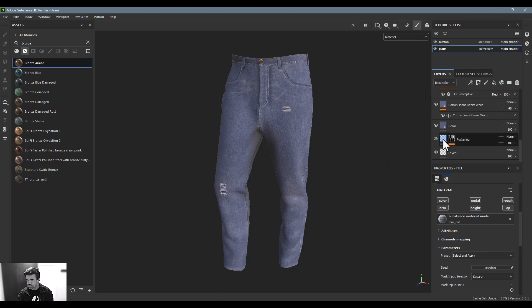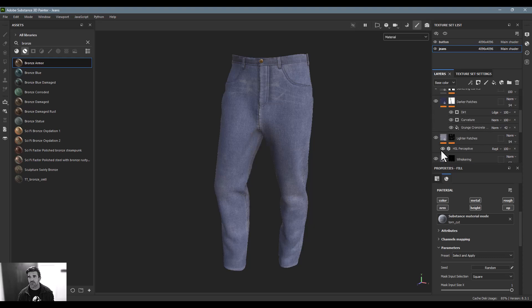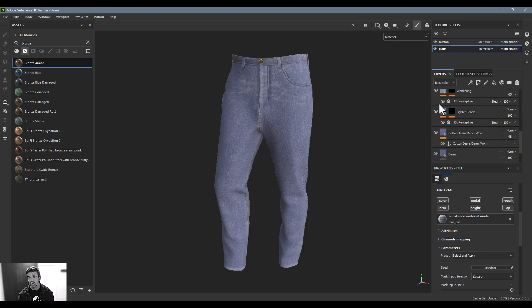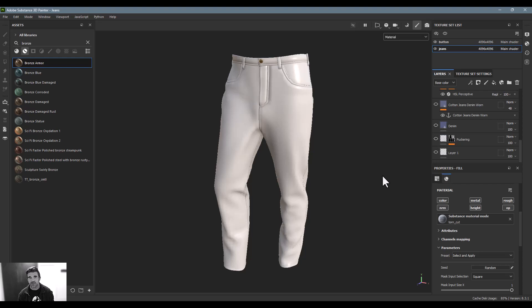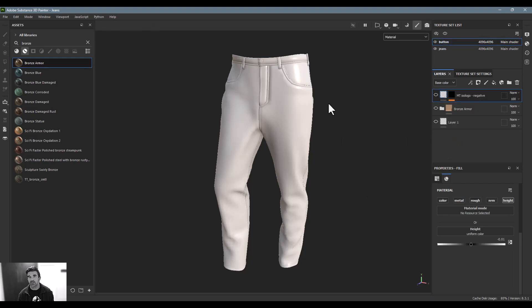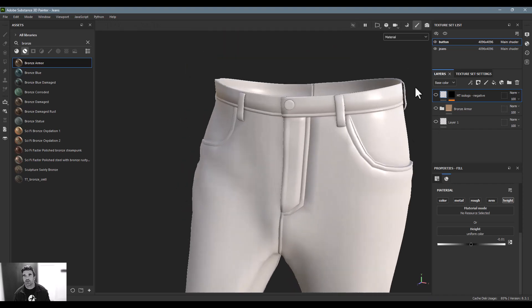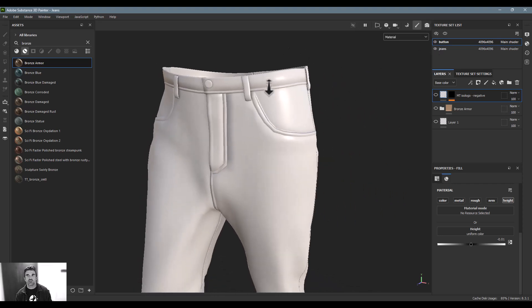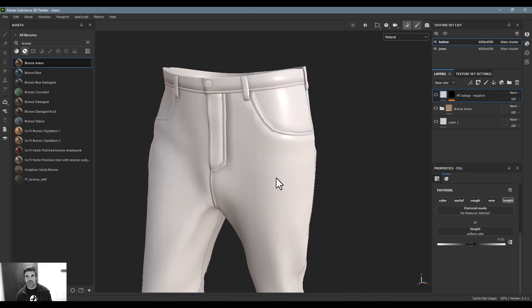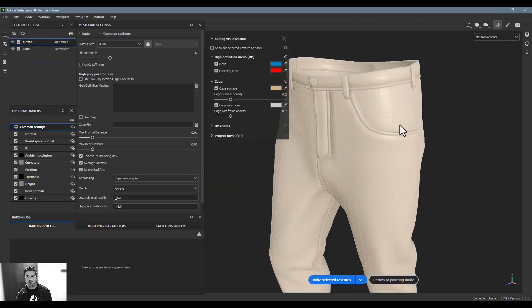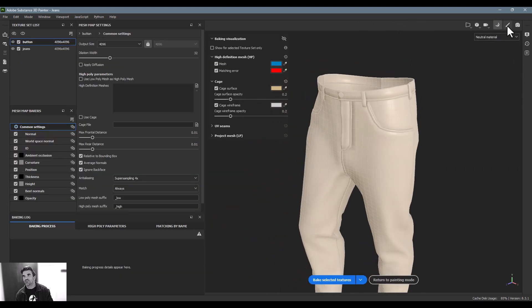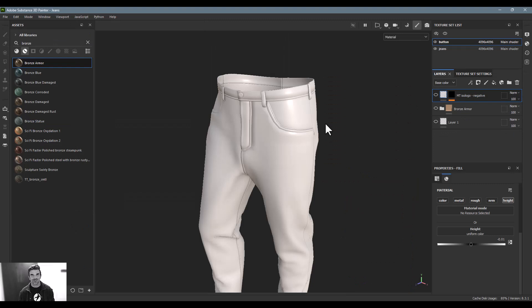First things first, I'm going to shut off everything I've already created. The button and the jeans are separate by default, so the button is where we're going to start. Also a heads-up - I went ahead and baked out my mesh maps ahead of time. If you don't know about mesh baking, check out my full Substance Painter course linked below - this video explains it in detail so we won't go into it too much here.